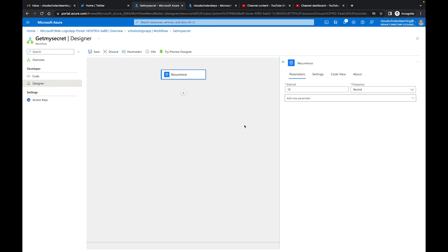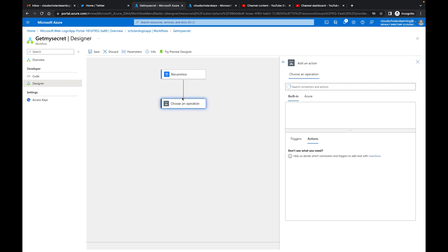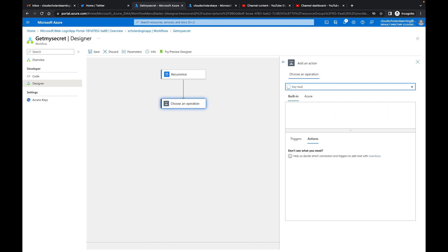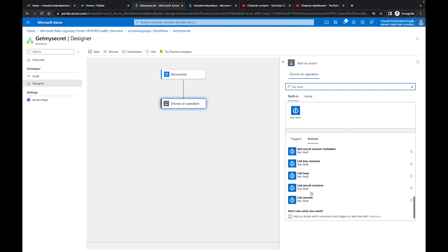And we're fine with this interval of 15 seconds, which is perfectly fine. And then the next thing we're going to do is add an action and we're going to look for Azure Key Vault. And the action that we want is to Get Secret.